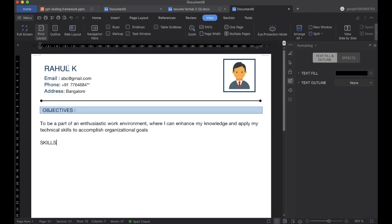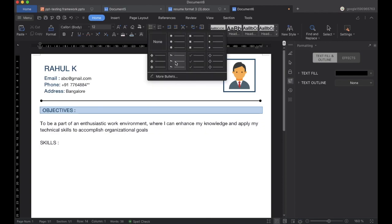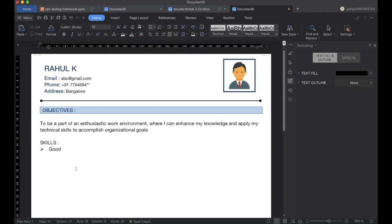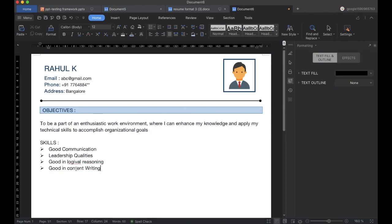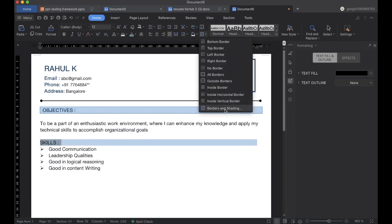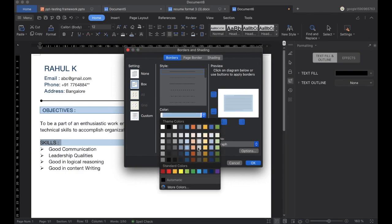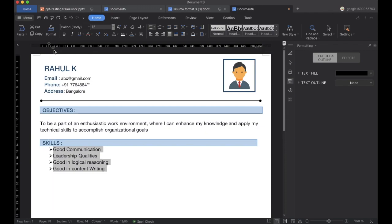The next thing we will be adding in the body is Skills. You can add your skills — I have added a few like good communication and leadership qualities. You can add your own, like good in marketing or good in accounts. Similarly, we customize this section the same way as above.